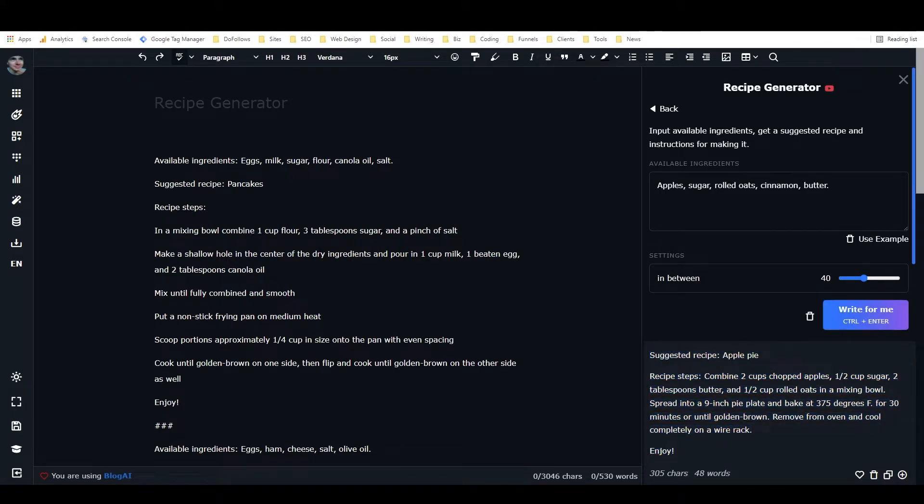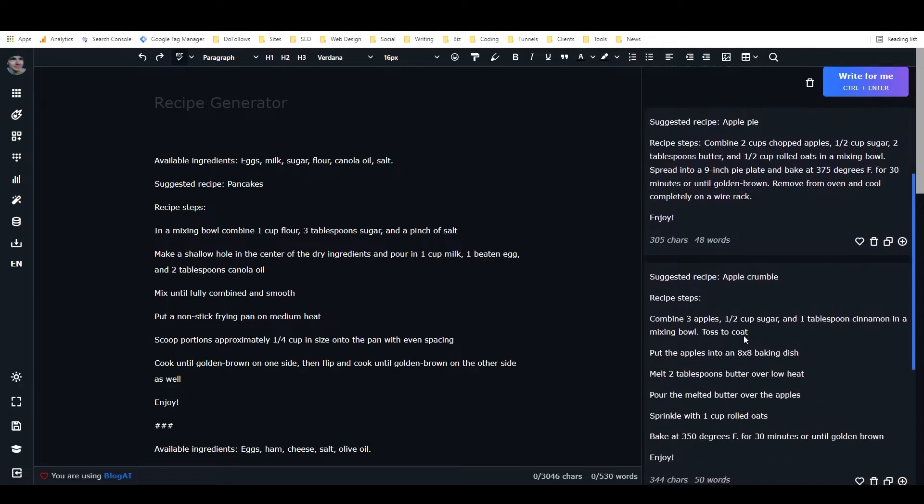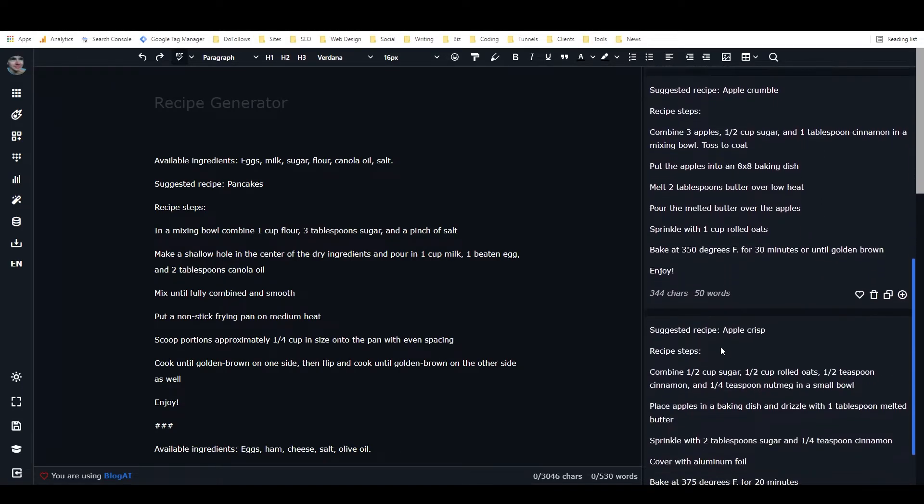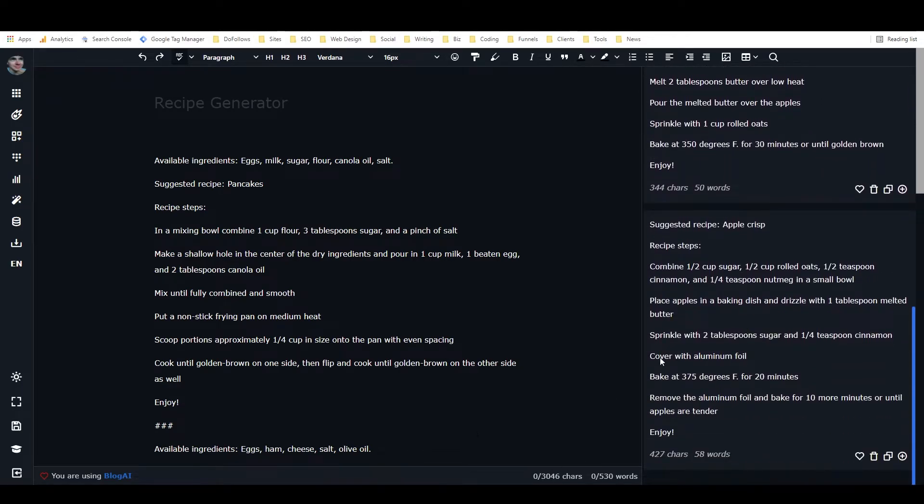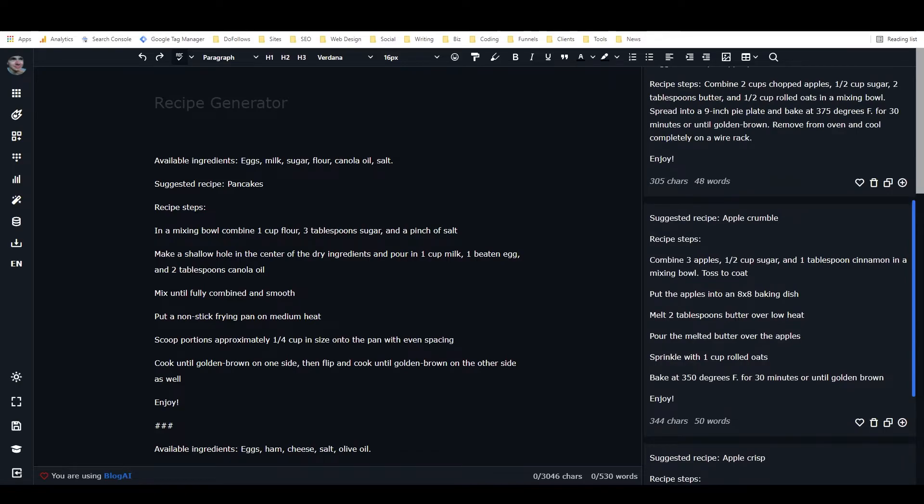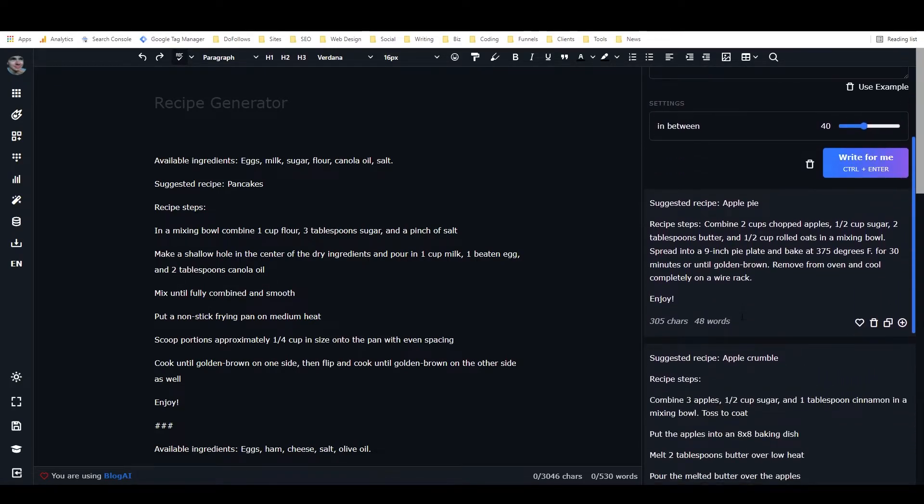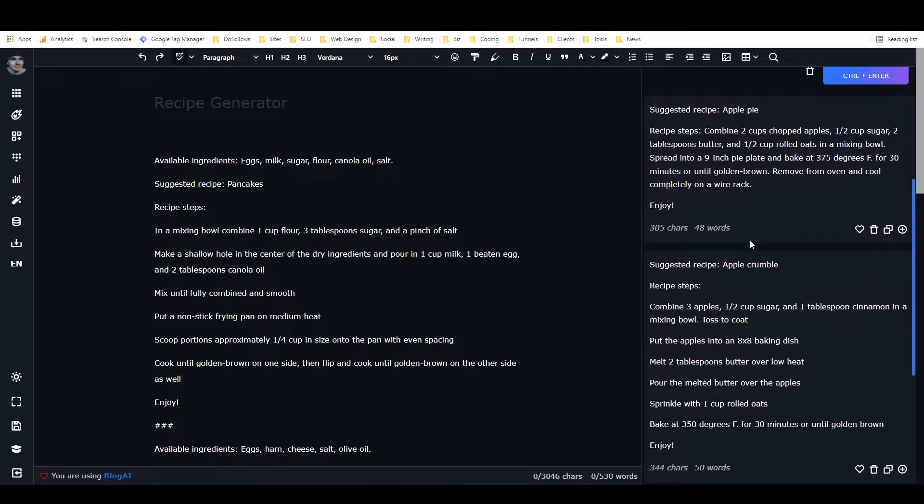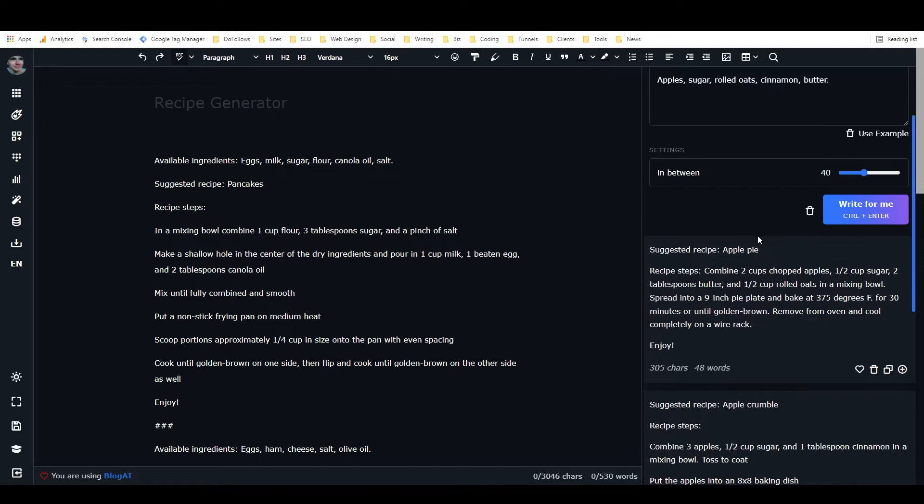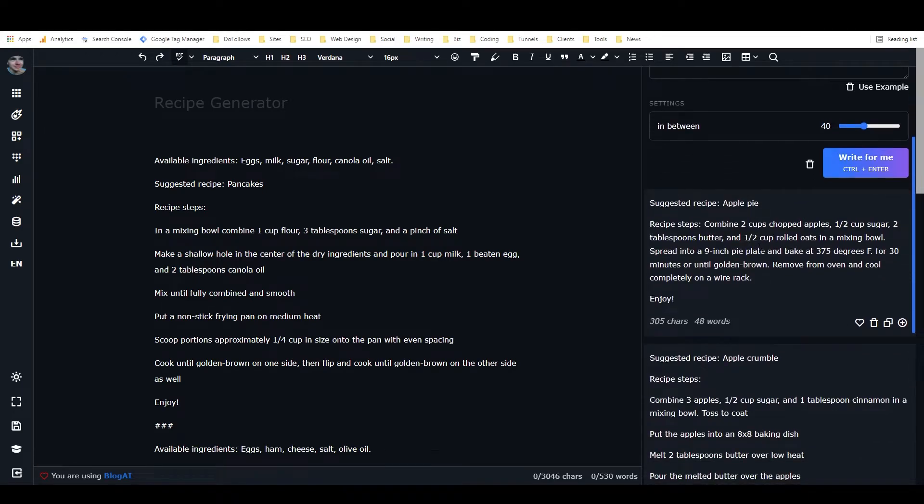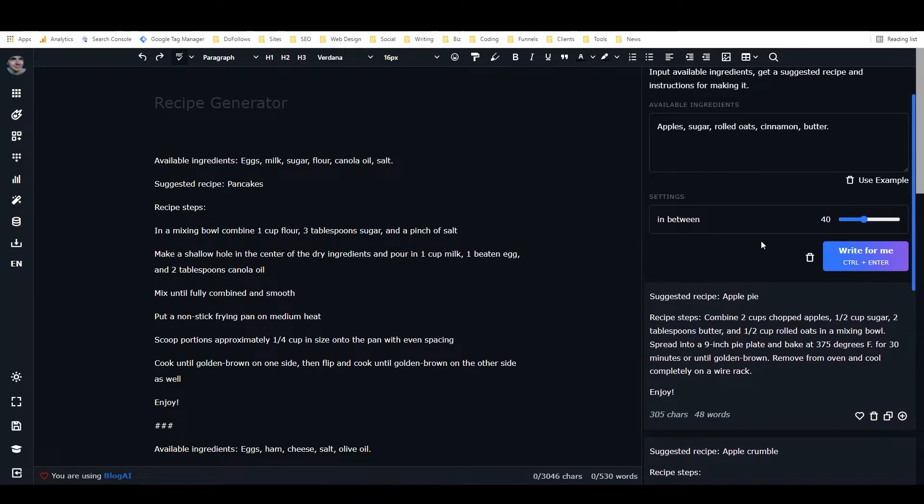And so that's kind of how I initially tested it, was by putting in ingredients that I, like, simple ingredients that would make something predictable. Okay, so here we actually have apple pie, then we have apple crumble, and apple crisp. So you can make all of these things with the ingredients that I listed.